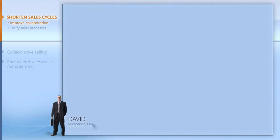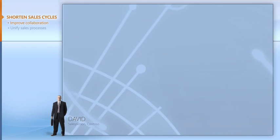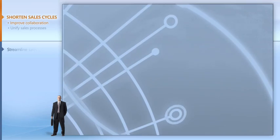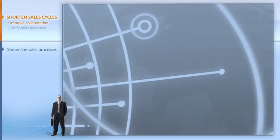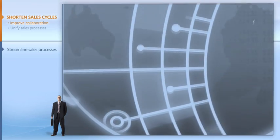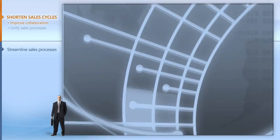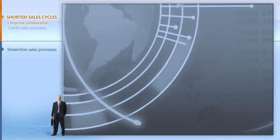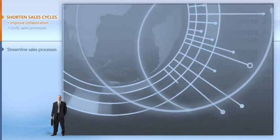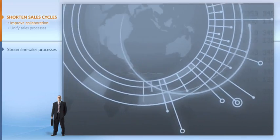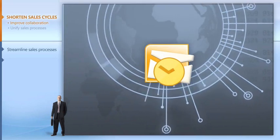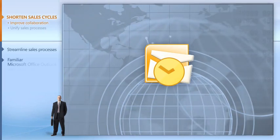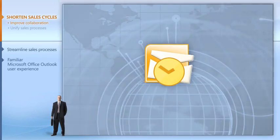Here's David again, our Contoso salesperson: Our entire sales process is now faster and easier, from creating proposals to gathering comments and approvals to sending and storing the final proposal. We do everything in Outlook, the tool we all use every day.